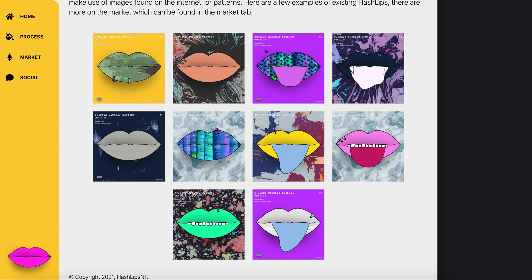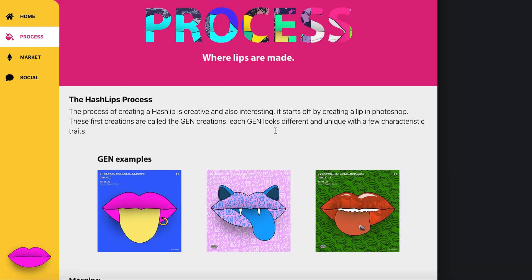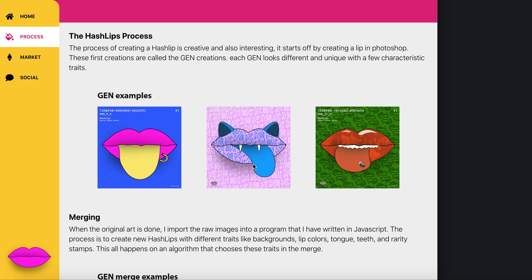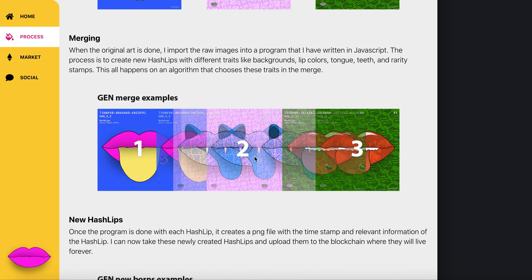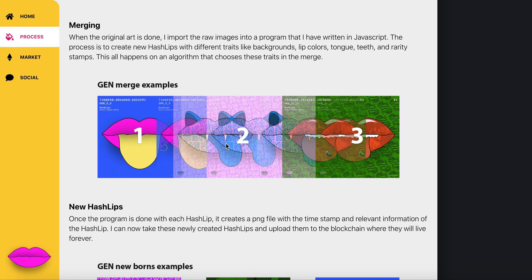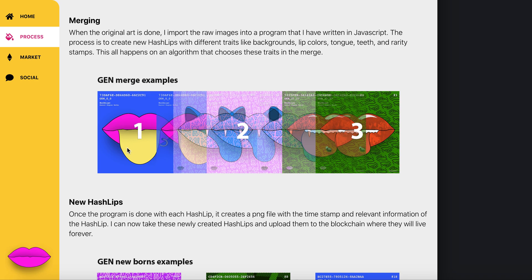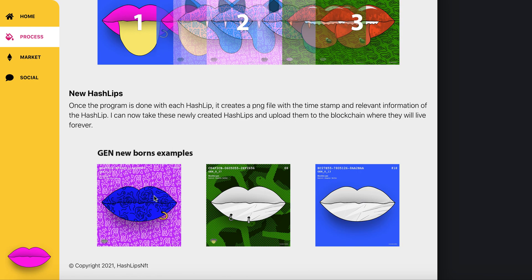How the process works: we start off with a few generation classes of HashLips, then we take those generation classes and merge them. How we merge them is quite unique. We take attributes such as the lip color, the background, the foreground, add-ons, and stamps.